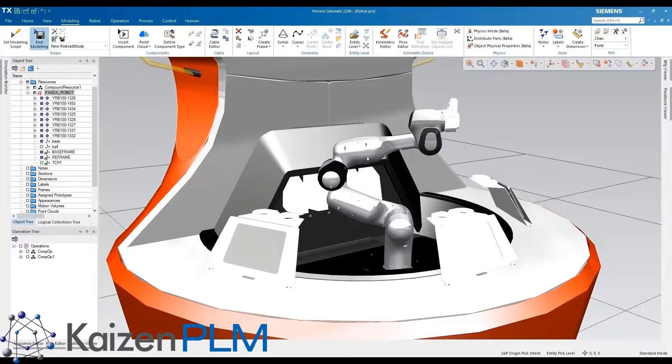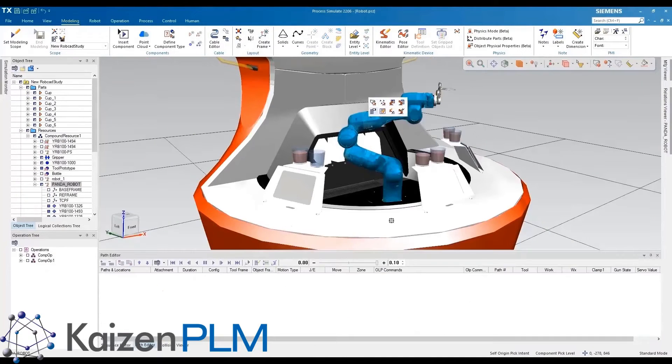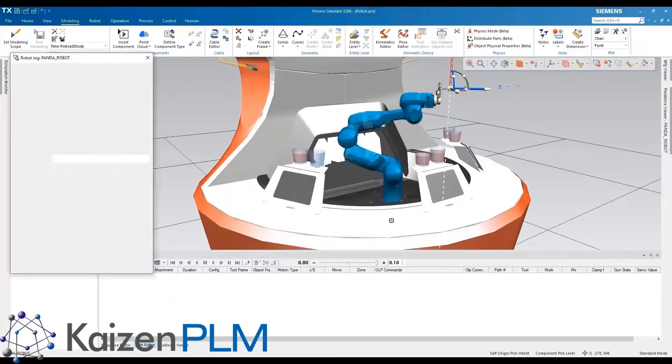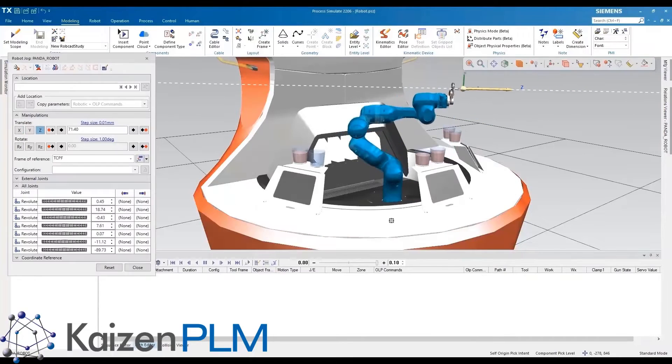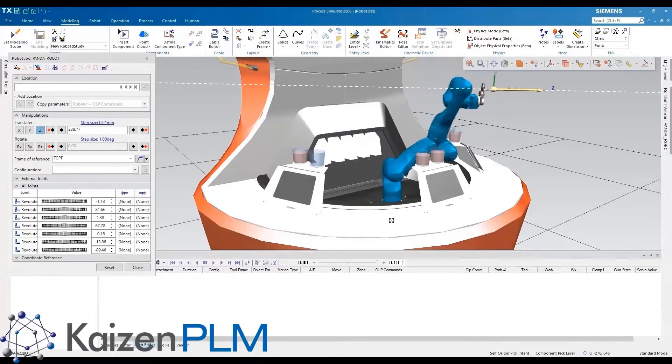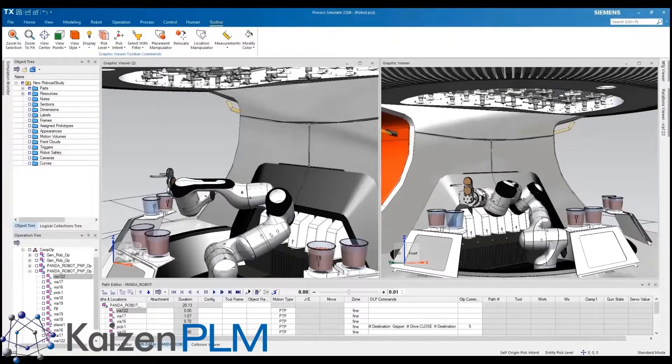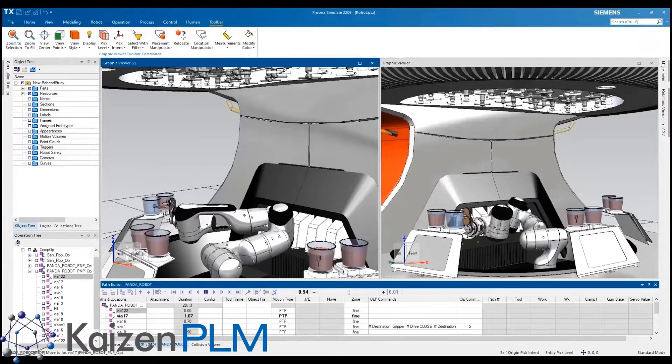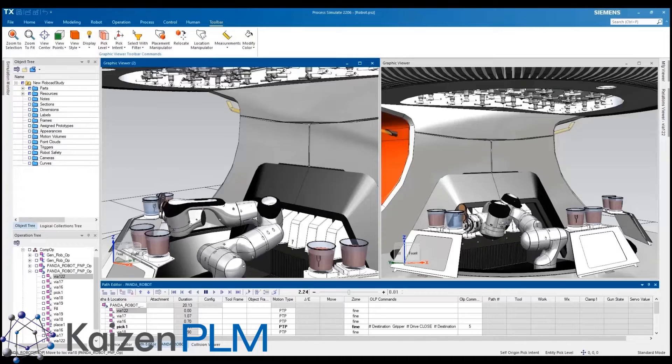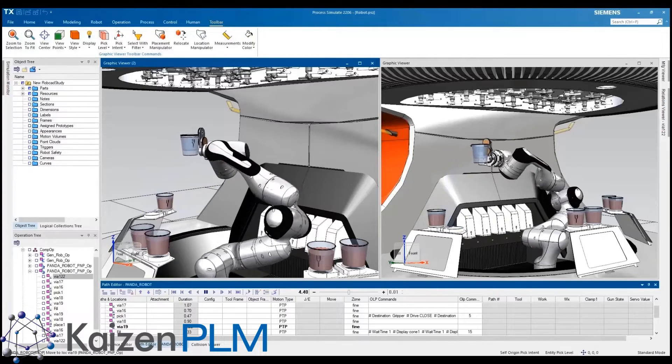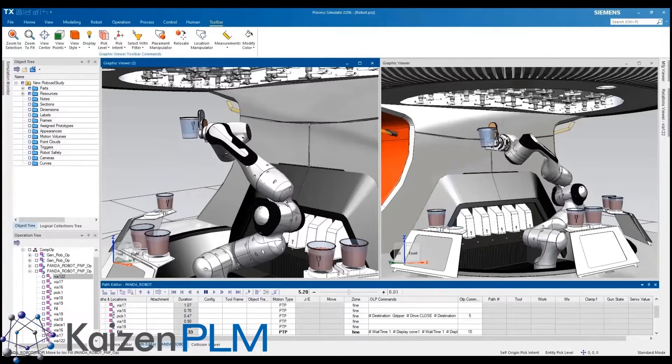The movement can then be defined from the tool center point frame using inverse kinematic movements that are calculated automatically. Finally we can simulate the action of the robot and see the exact movement needed to mix our drink of choice.